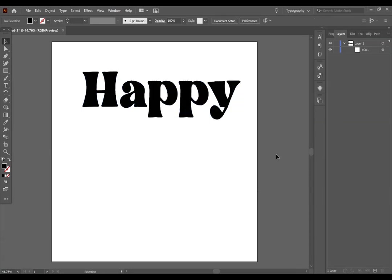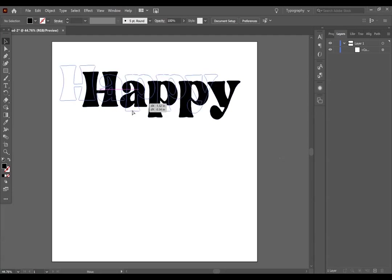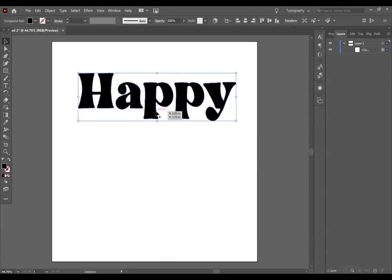So now this is one composite path, and it's going to be grouped together as one image when I upload it into Cricut Design Space. So that is how you would make a compound and composite path with print.